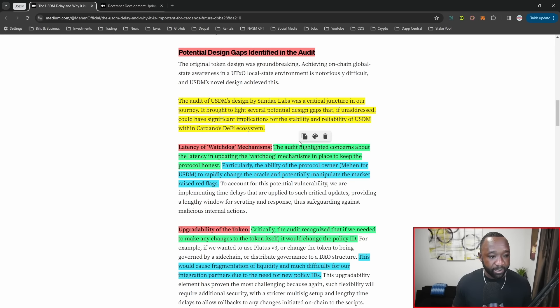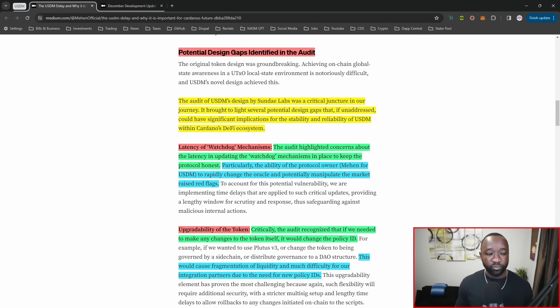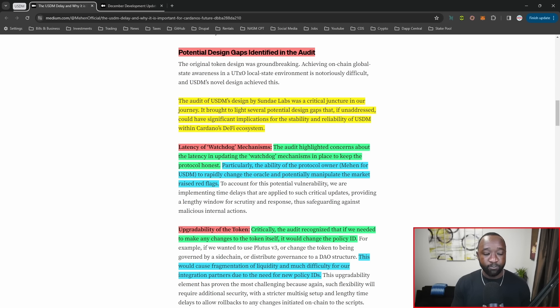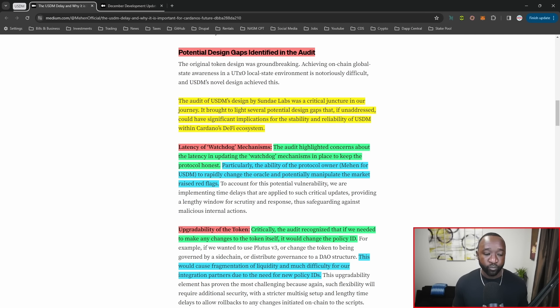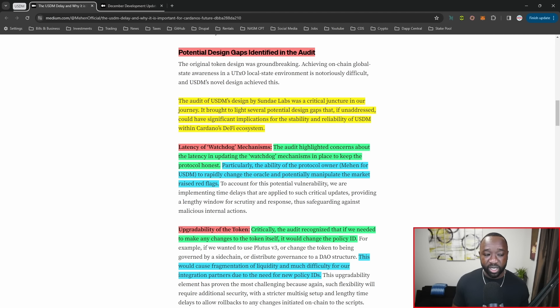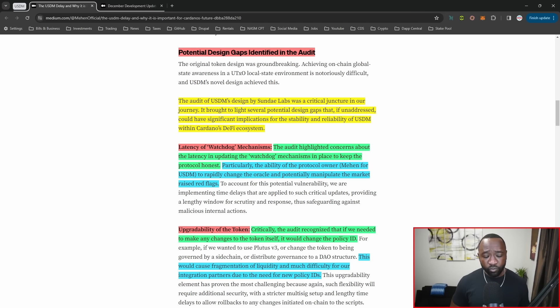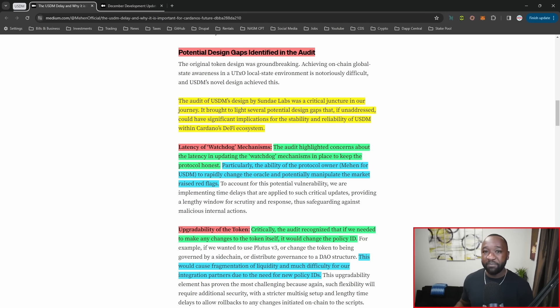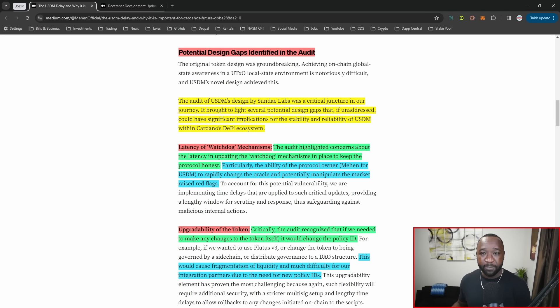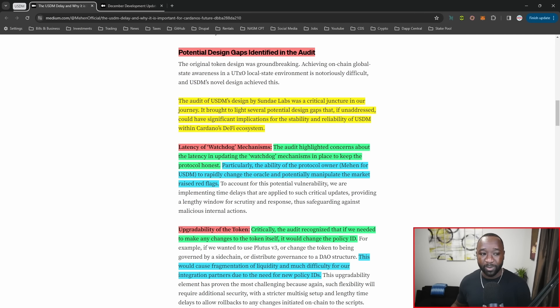In terms of the findings, there were two key findings the team is looking to fix. Number one is the latency of their watchdog mechanism. The Sunday swap team highlighted concerns about the latency in updating the watchdog mechanisms in place to keep the protocol honest, particularly the ability of the protocol owner to rapidly change the Oracle and potentially manipulate the market, which raised red flags. If there's no timeline between when the Mahen team makes an upgrade and when it's implemented, they could theoretically make updates and swap them back.